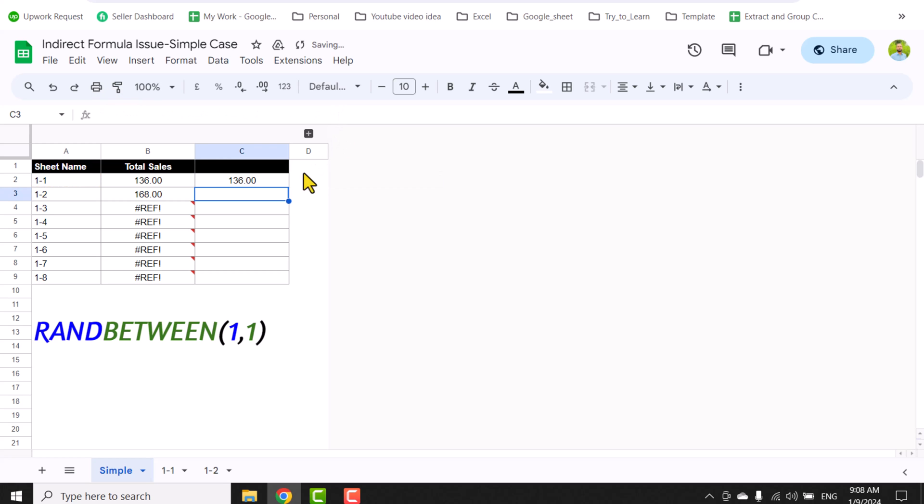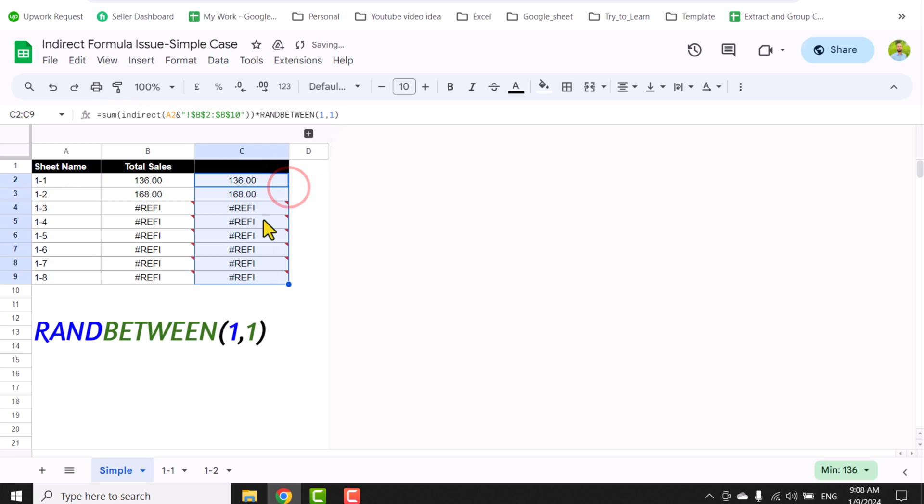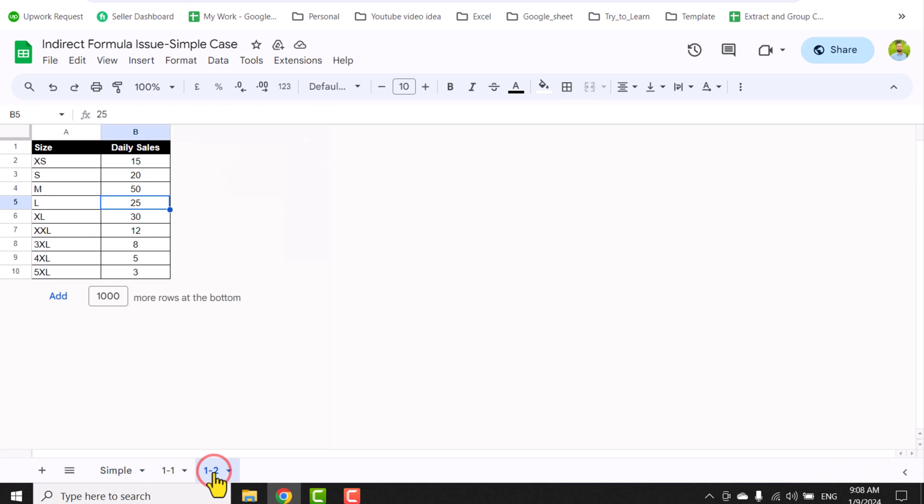If I just hit enter it will return the same result. If I drag this formula, of course we have reference errors for sheets we don't have. But what if I just right-click, duplicate?